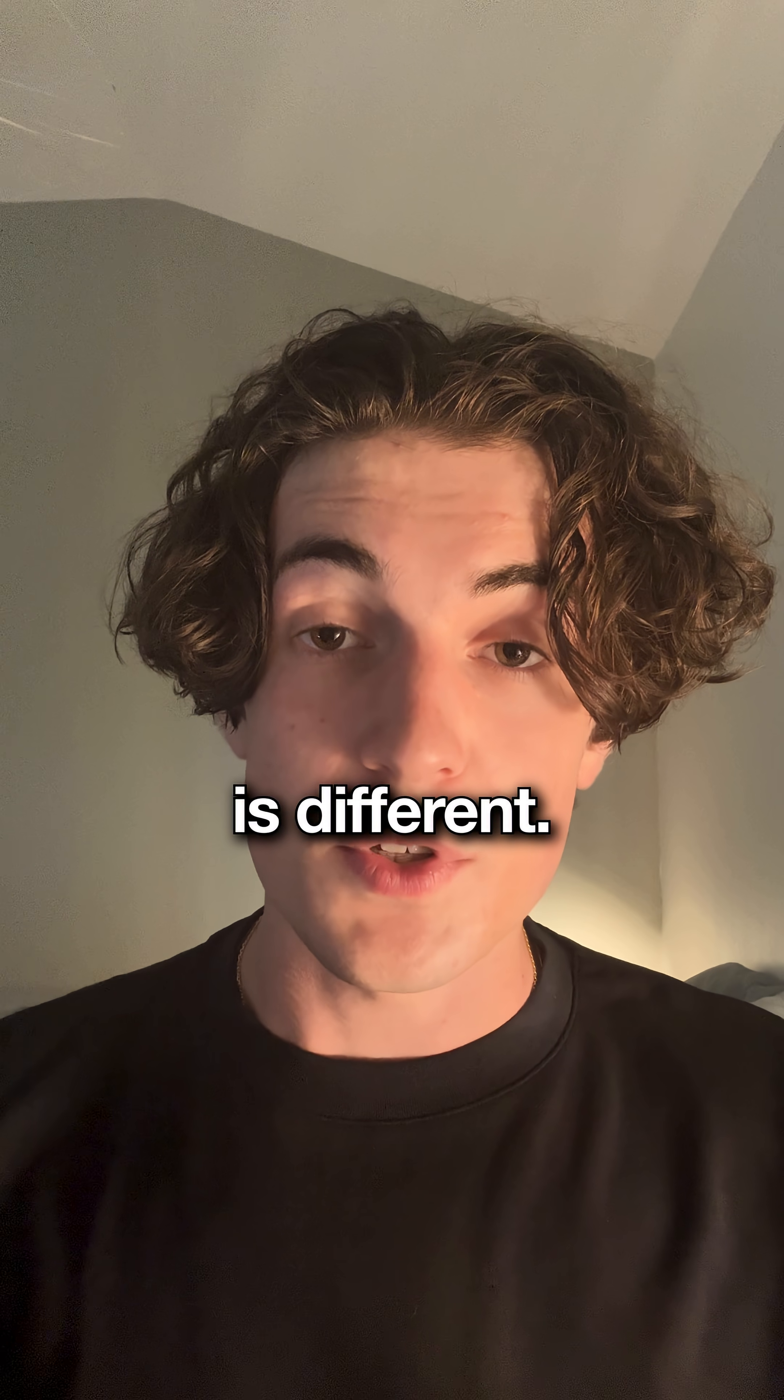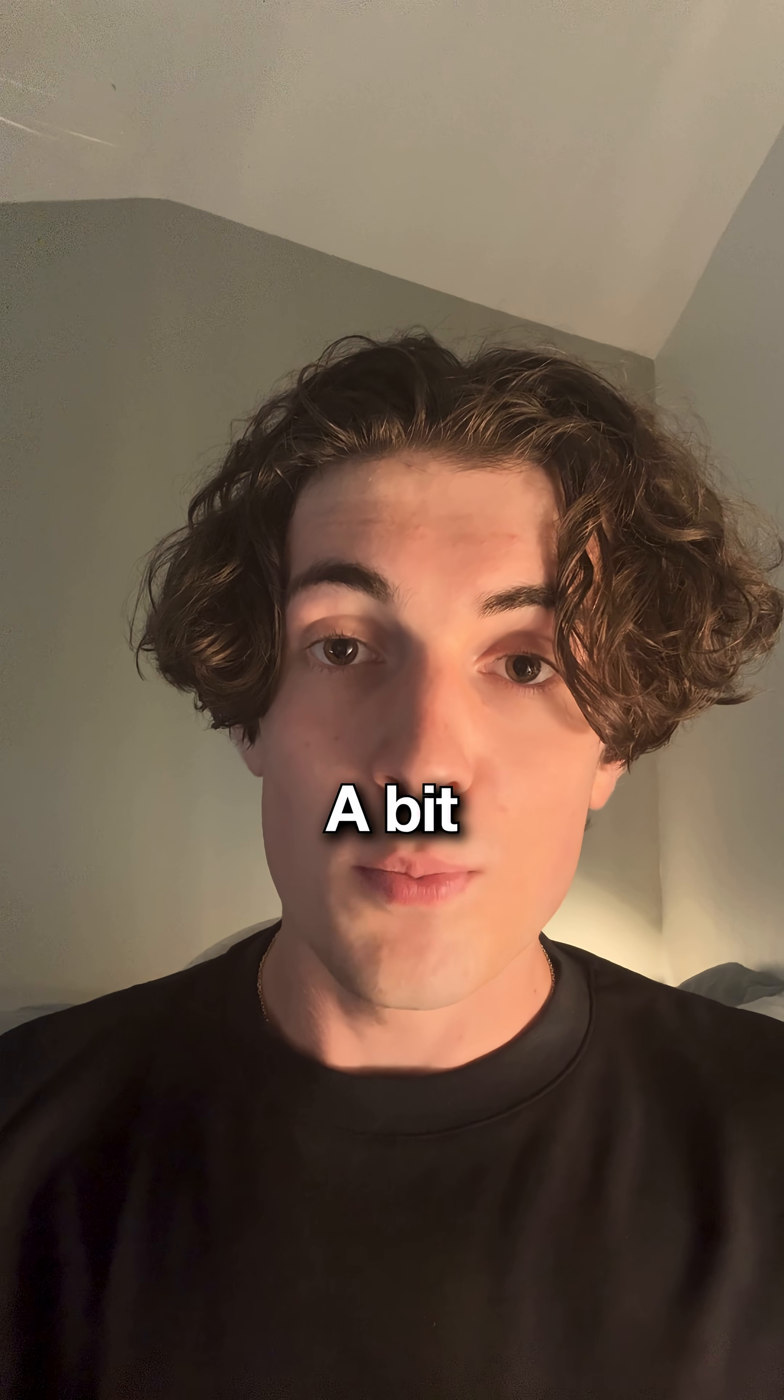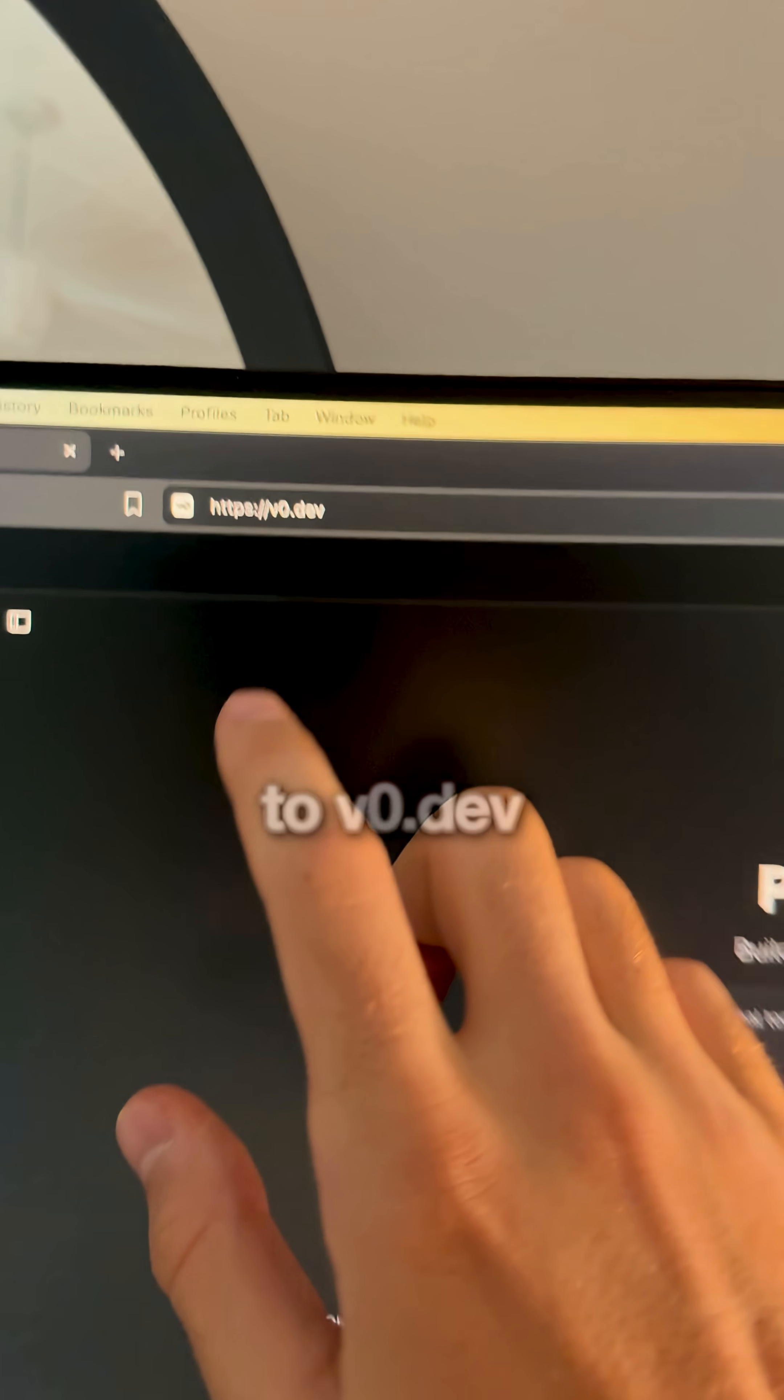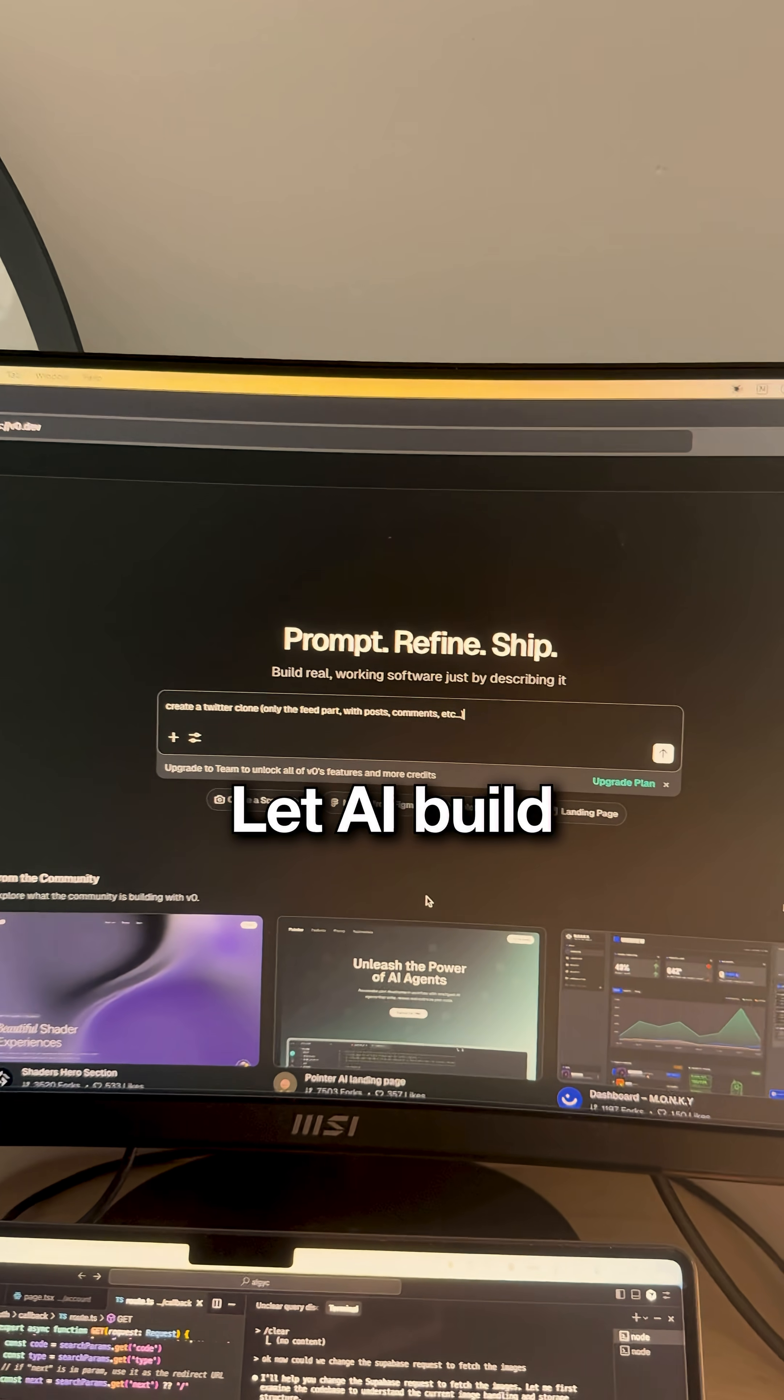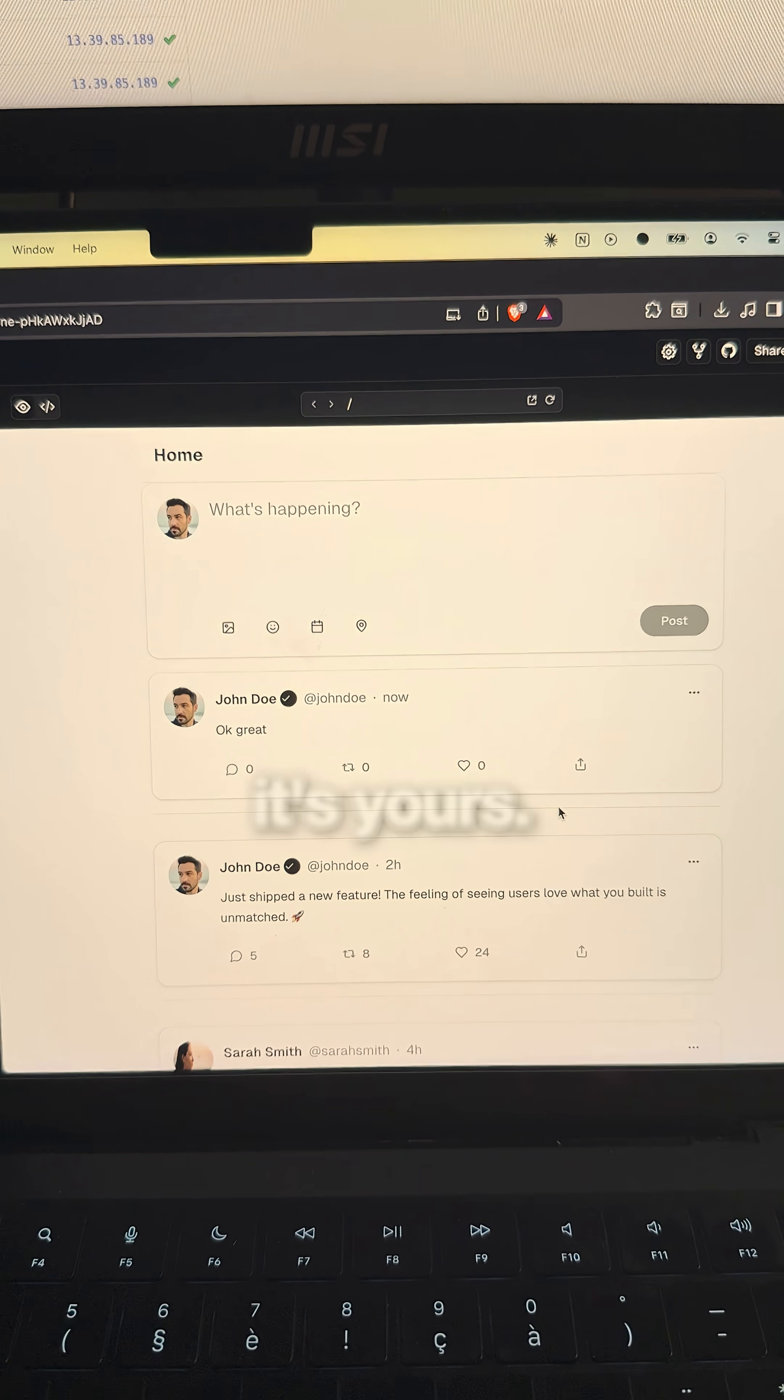Week three is different. Pick one feature you want but can't code yet. A bit of Twitter, a piece of Spotify. Then go to v0.dev and describe what you want. Let AI build 80% of it, then tweak it until it's yours.